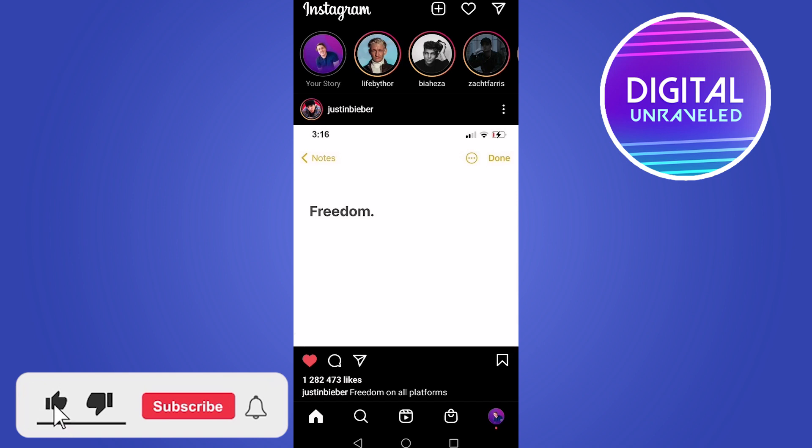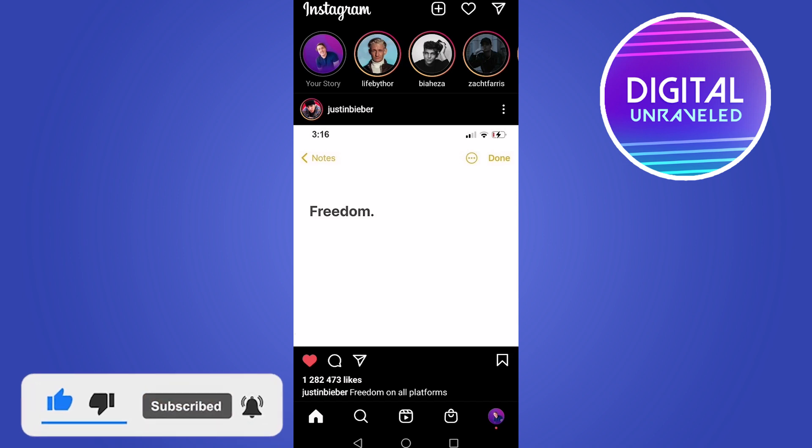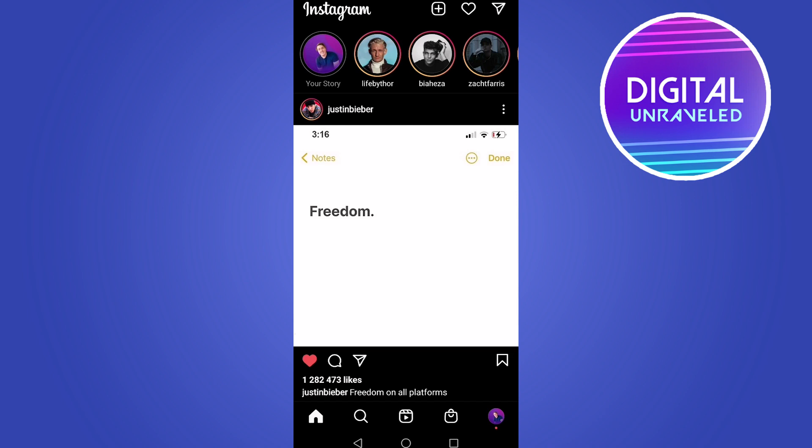The first thing you must make sure of is that you're on a good internet connection. You can either switch to your mobile data or go a little bit closer to your Wi-Fi router. Just make sure the connection is strong. Typically, data is good if you want to upload Instagram stories, depending on where you live.